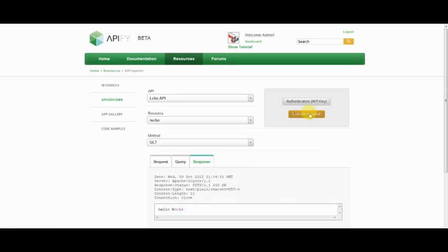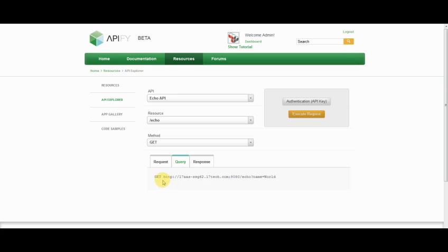Now when I execute that response, it gives me a hello world response back again, using this query against the backend API.